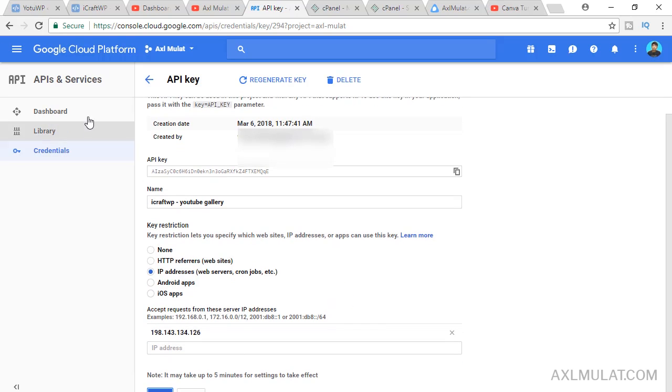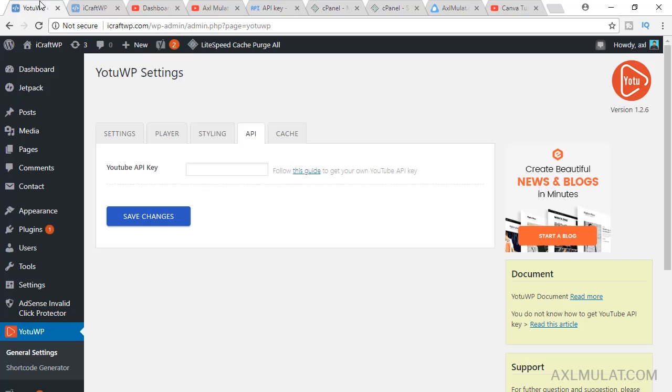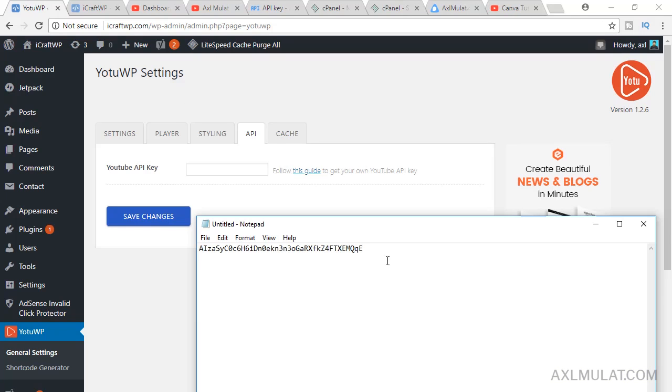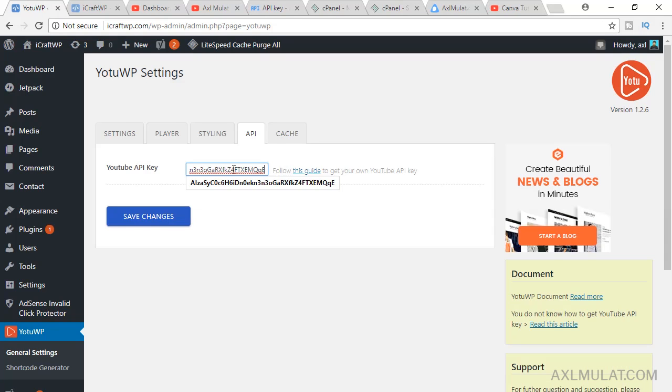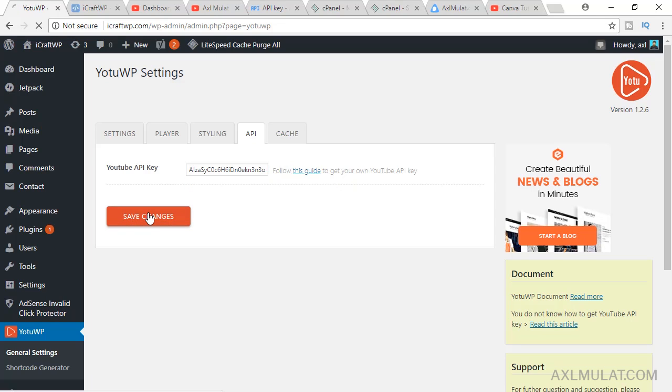Back here and paste the API key. Save changes.